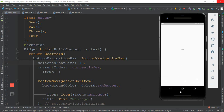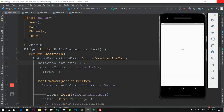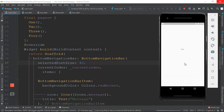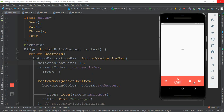Let's restart and see the result. The selectedFontSize is now 40. Click the font size tab to verify the change.